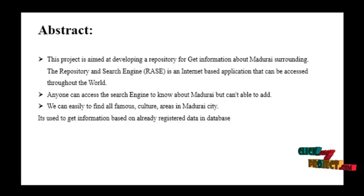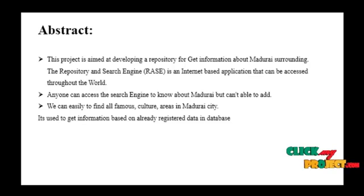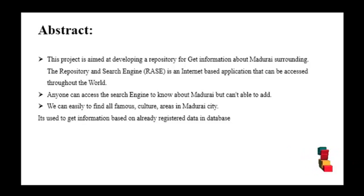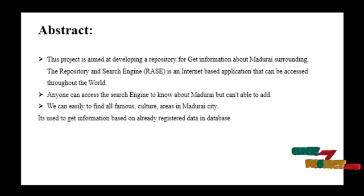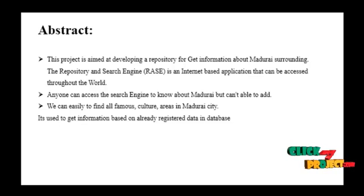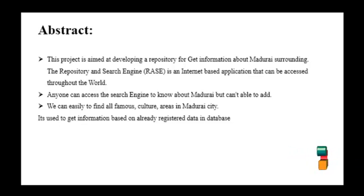With the advancement of the worldwide web, looking for information and getting appropriate results are the most significant problems. Search engines try to find suitable solutions to this problem.